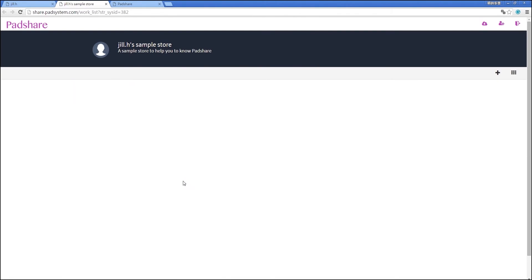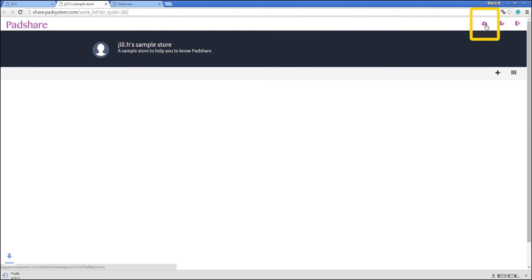Now you can access your share and the stores within, anywhere, anytime, through a browser. So, enter a store, and the next thing you need to do is to download the PadAgent. This allows you to open your pattern and marker files. Download by clicking the cloud button on the top right-hand corner of the page.